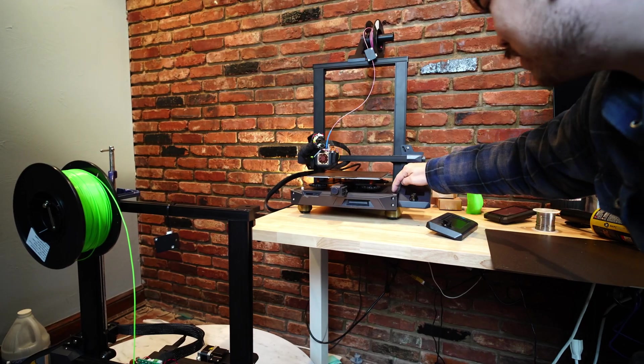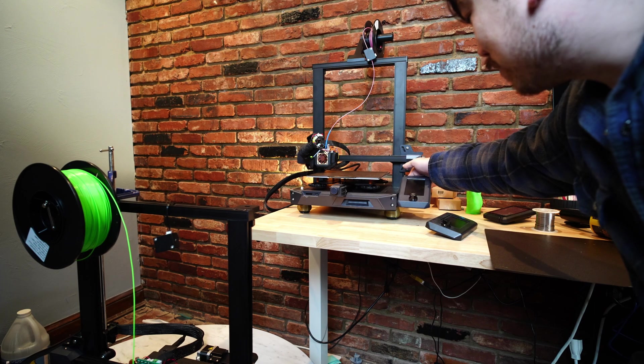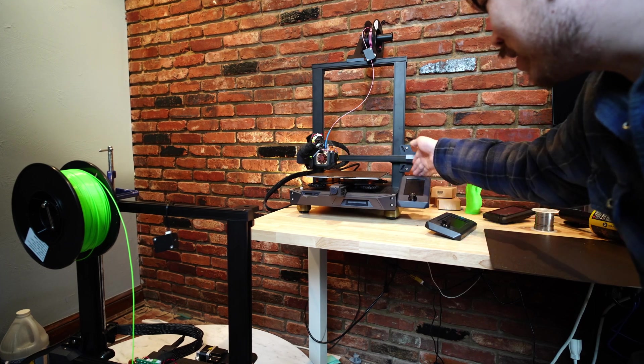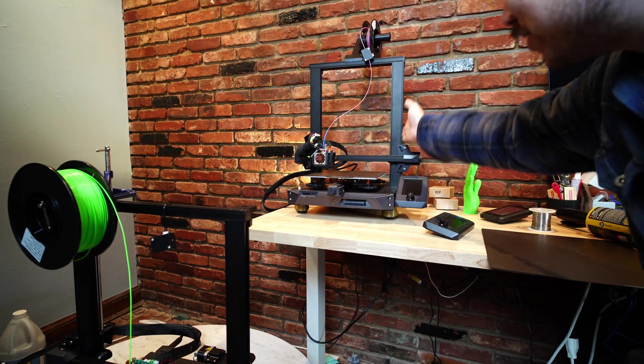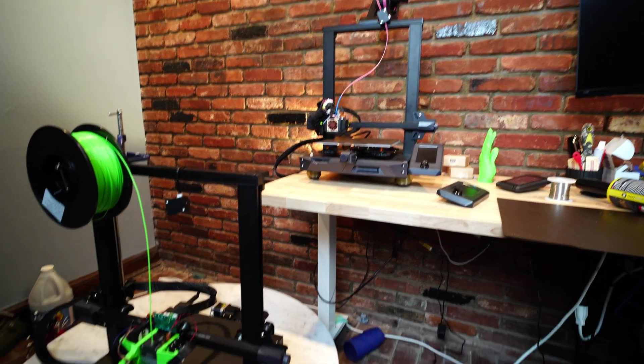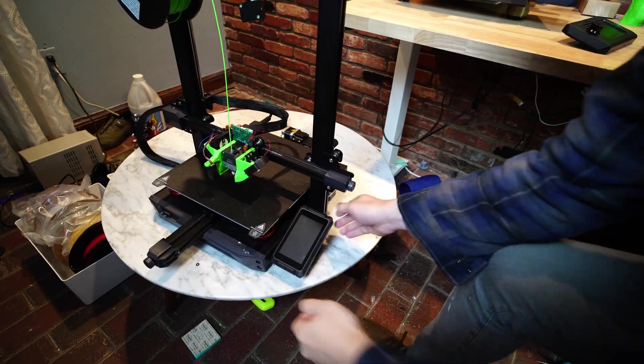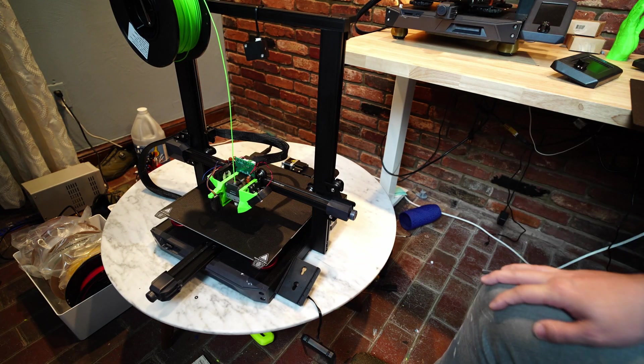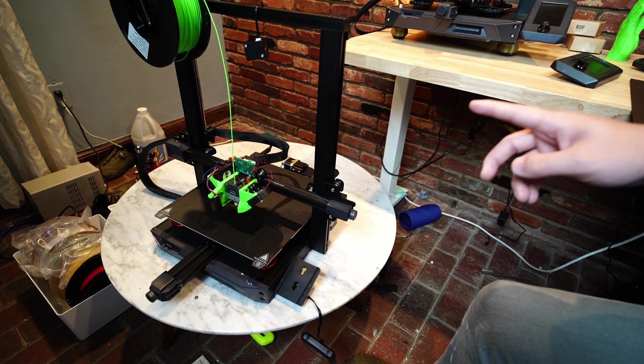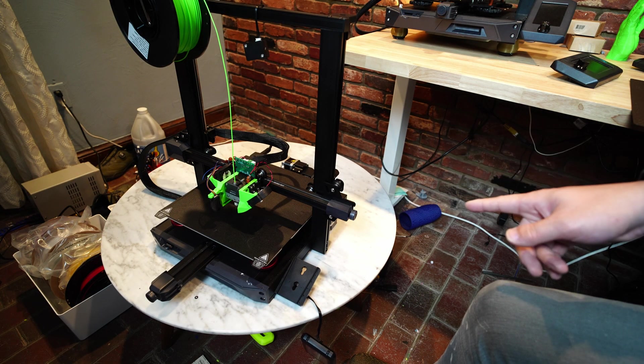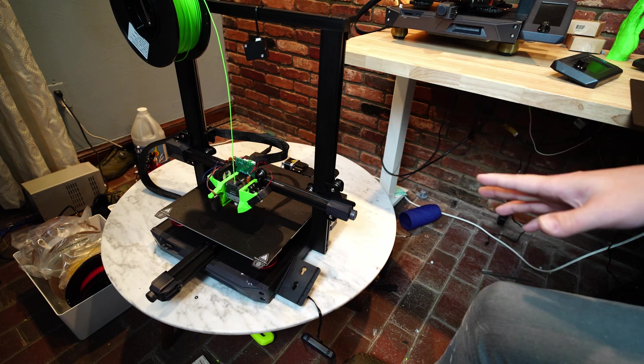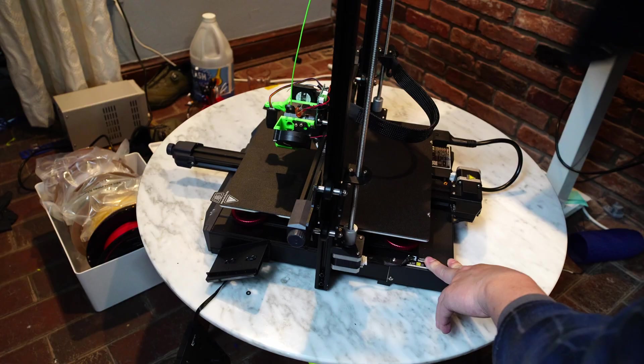On the Ender 3 S1, you can see this base plate is the same width as this whole machine. Versus on the Ender 3 S1 Plus, these frame pieces stick out to the side a little bit, and there's one big downside to this that I kind of don't like.